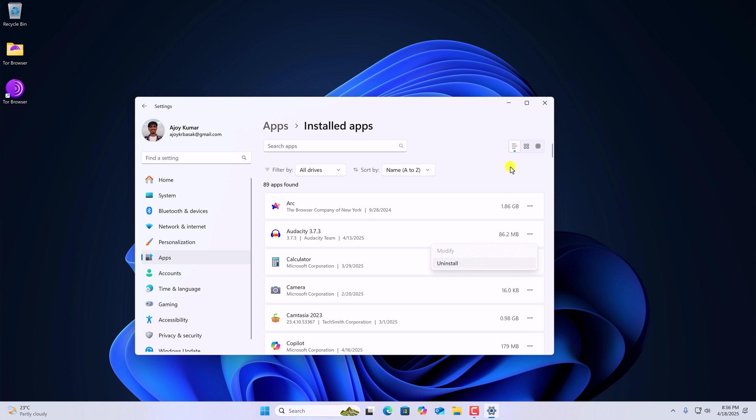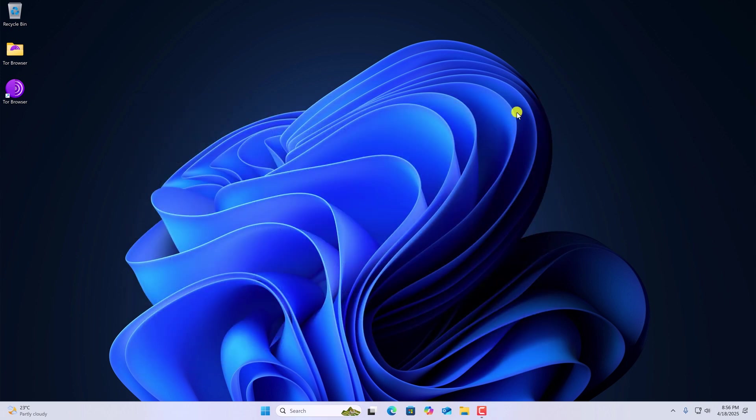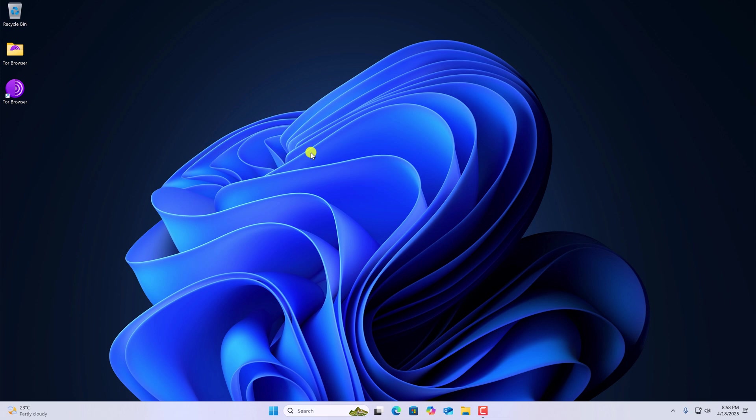However, this method will not work if you want to uninstall Tor browser from your system. For that we have to delete the Tor browser folder. Simply visit the installation location where you have installed Tor browser. In my case, I have installed Tor browser on desktop.